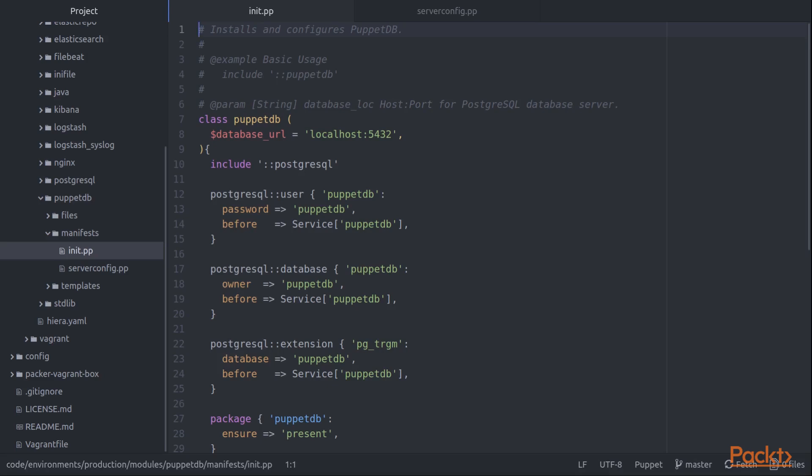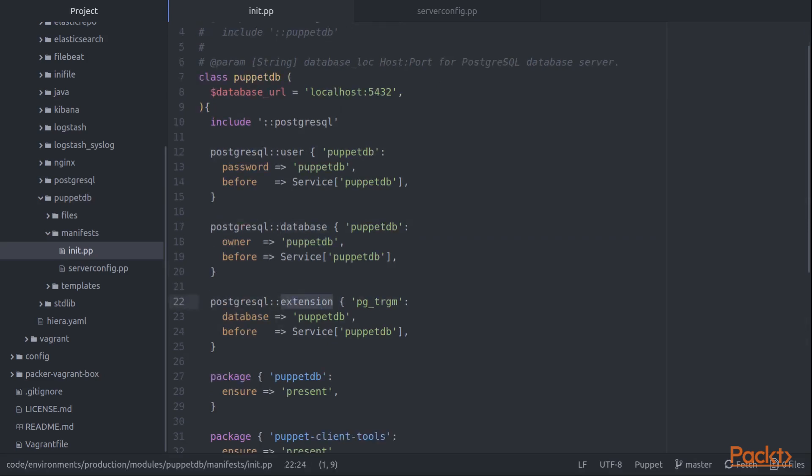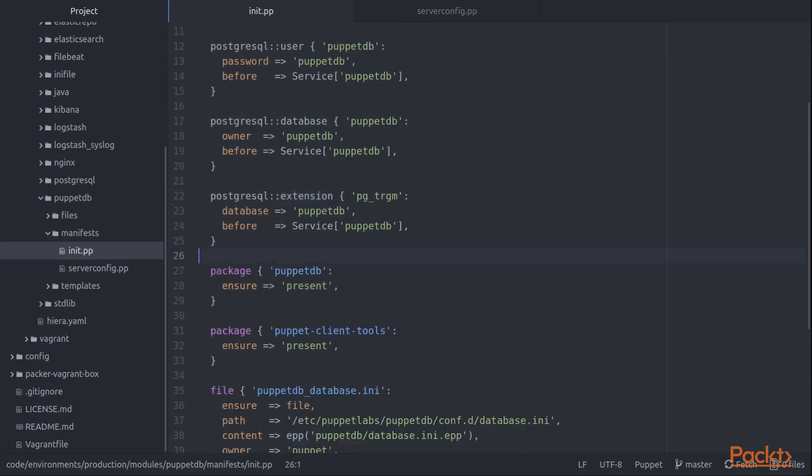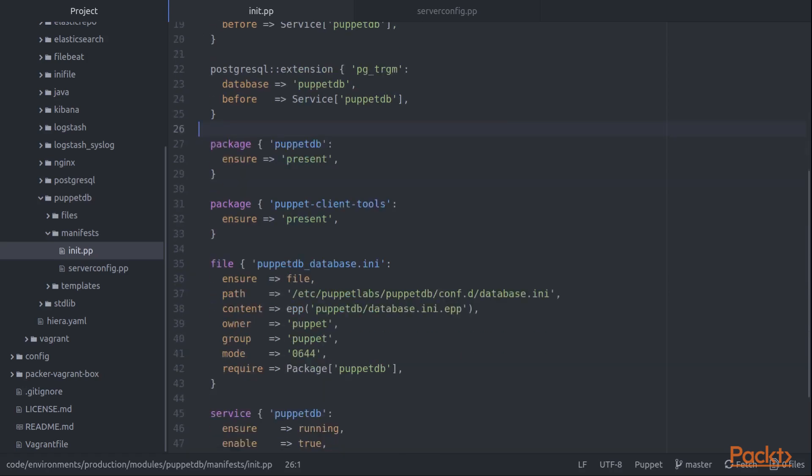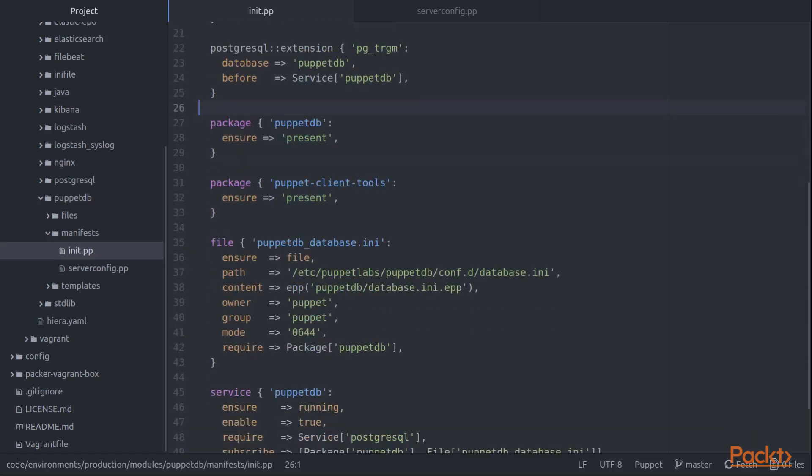To use PuppetDB, we'll need a relational database. In this case, I'm using Postgres. We create a Postgres user database, and then we install a required extension that does some text-based processing functions that PuppetDB uses.